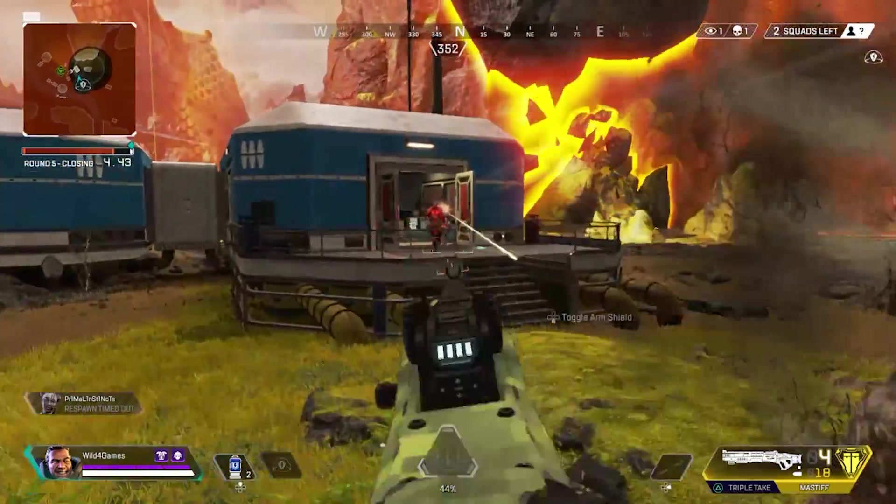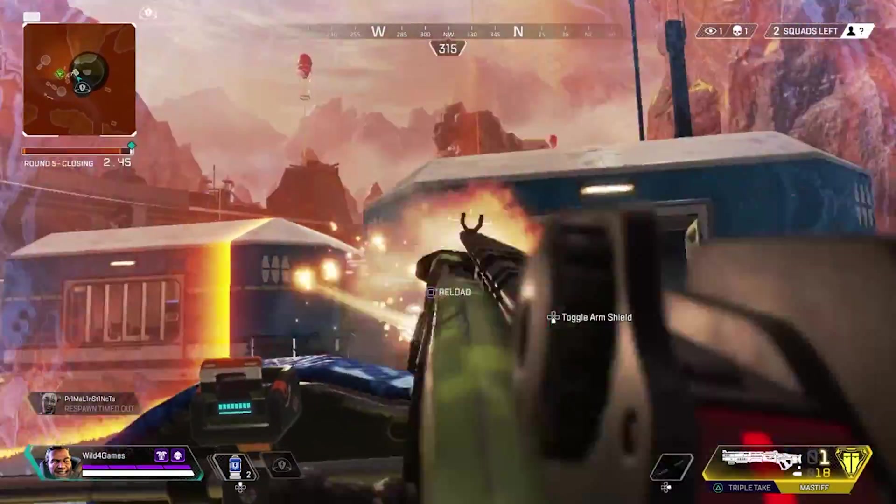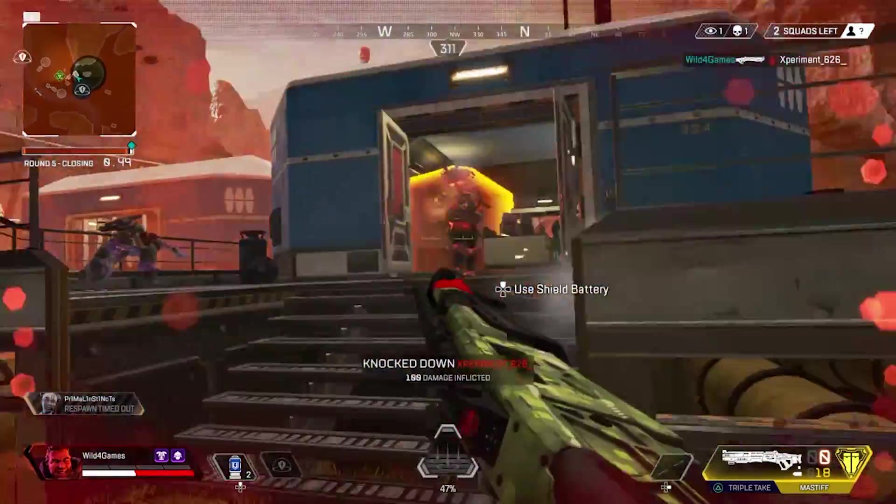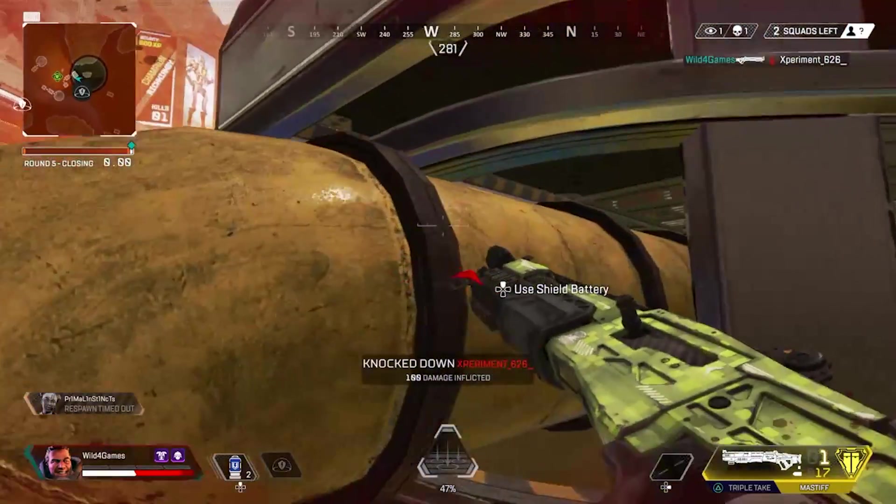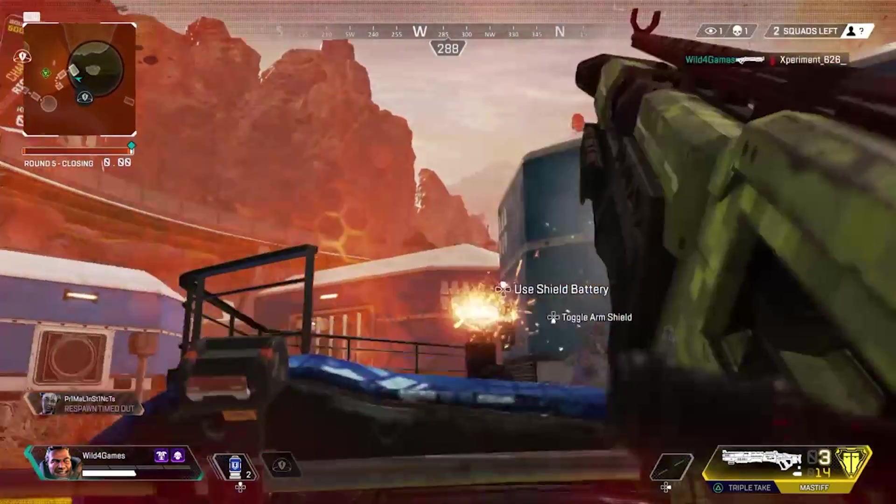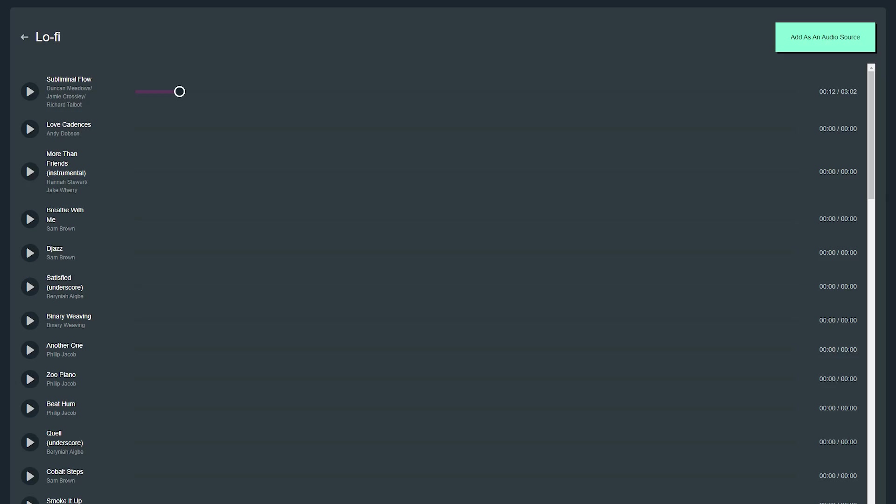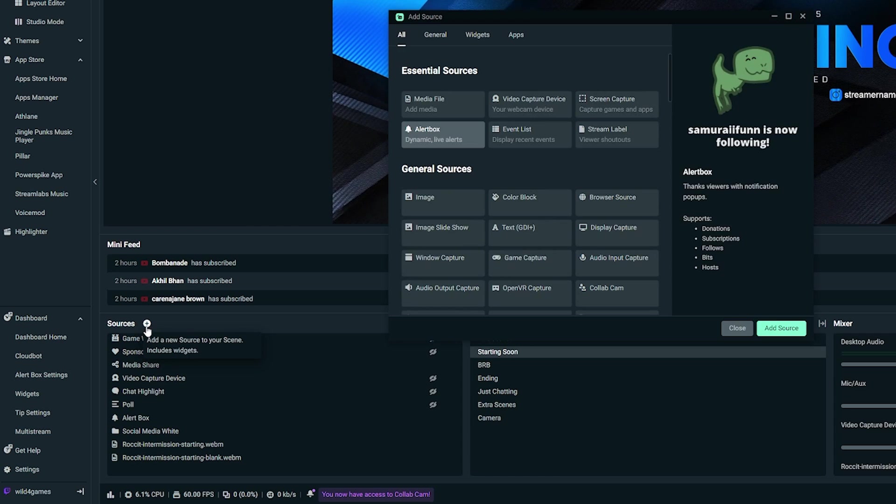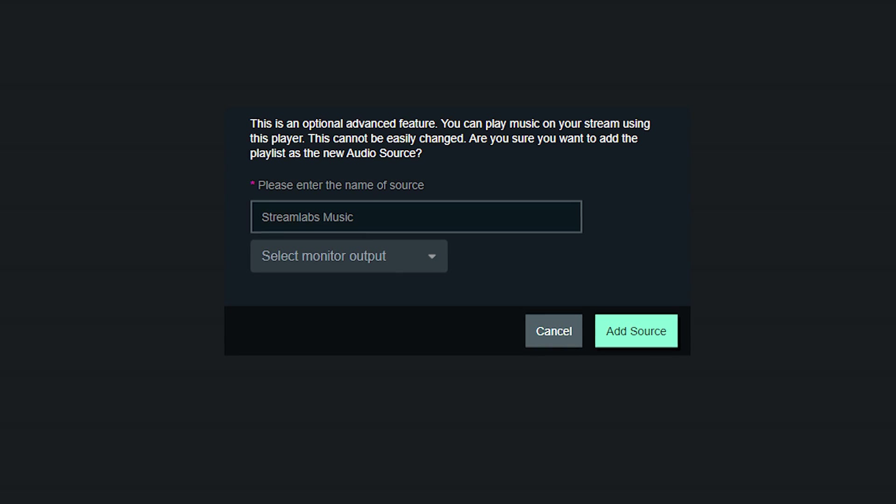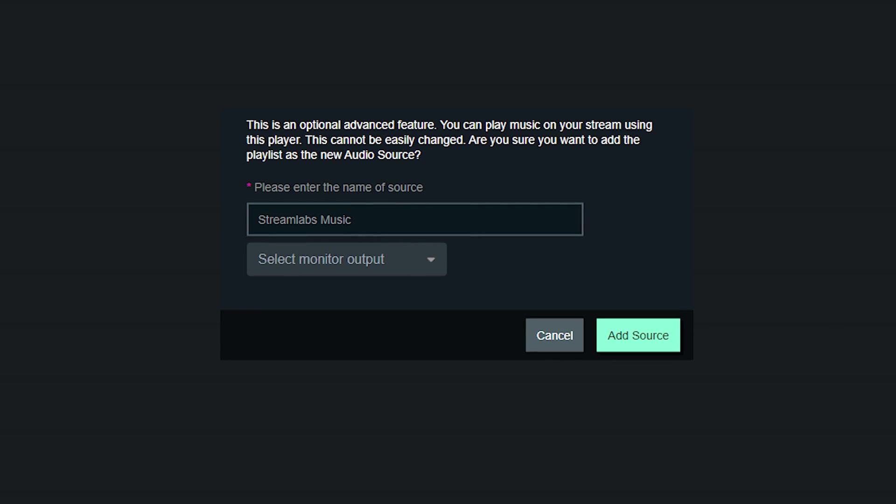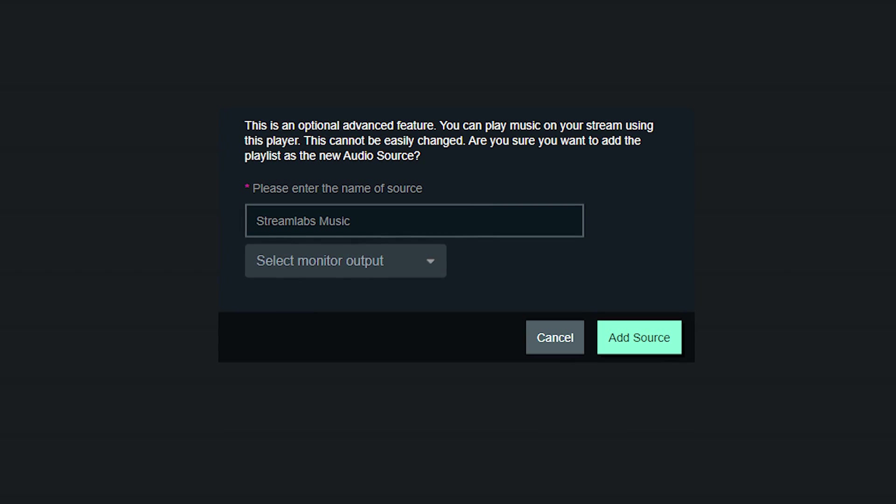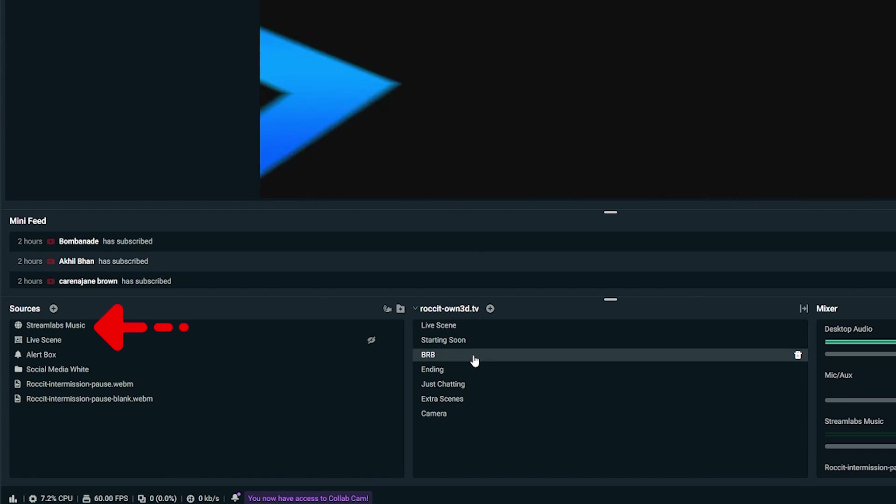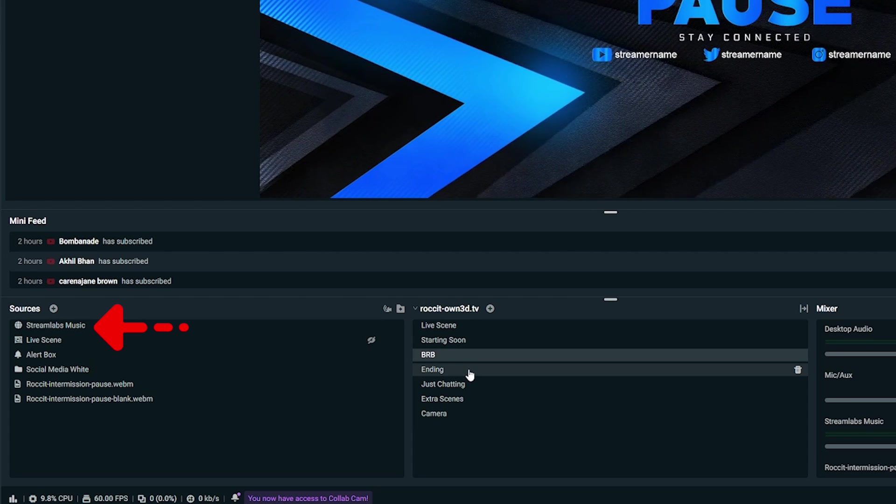Now you can add Streamlabs Music as an audio source, which is great if you don't necessarily want to hear the music through your speakers but still want to play it on your live stream. To add Streamlabs Music as a source, you can either click on the button that says add as an audio source in Streamlabs Music app itself, or click on the plus sign next to the sources in the editor. Clicking on the add as audio source button in Streamlabs Music app will add the source to all of your scenes in the selected scene collection.